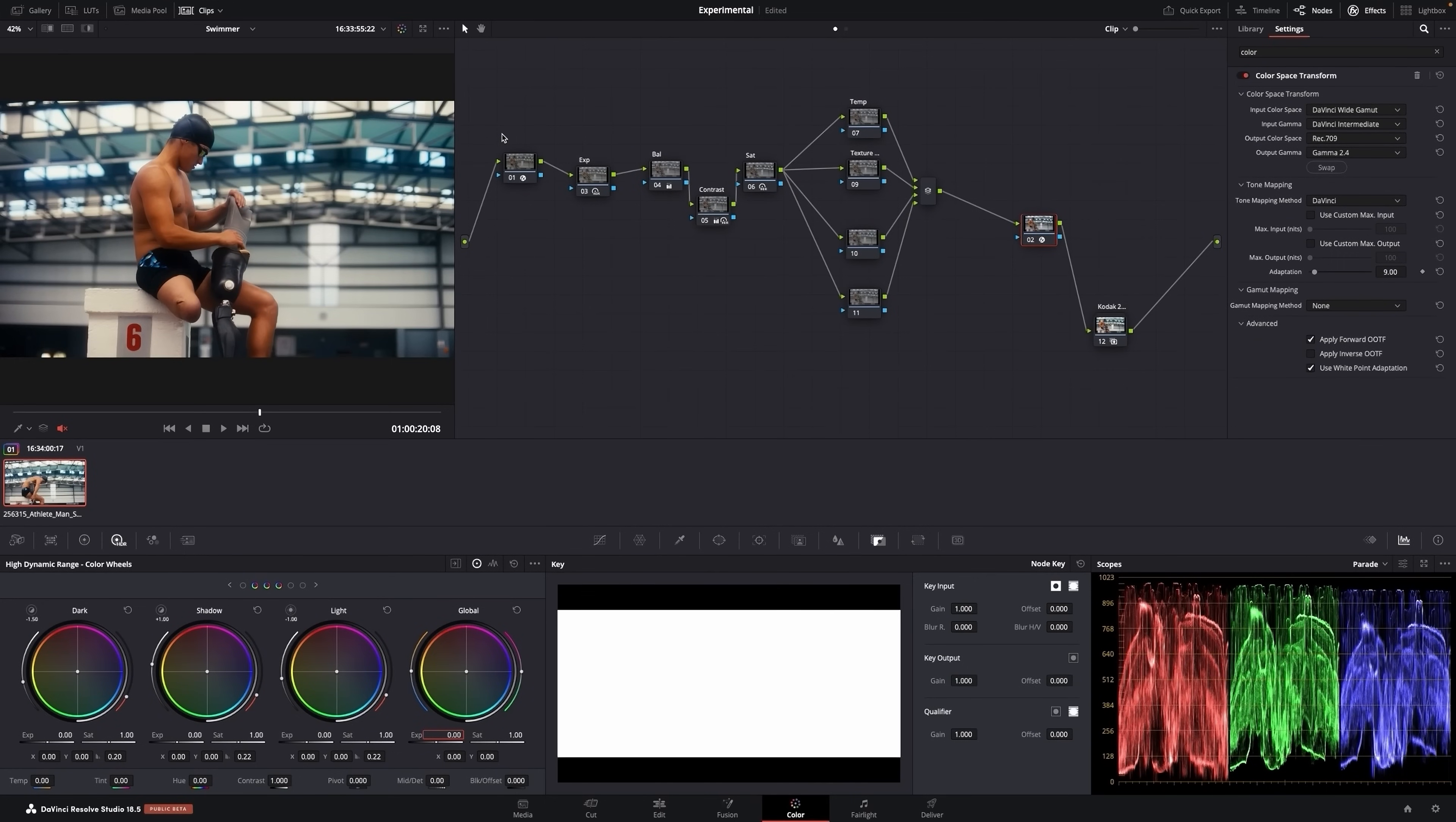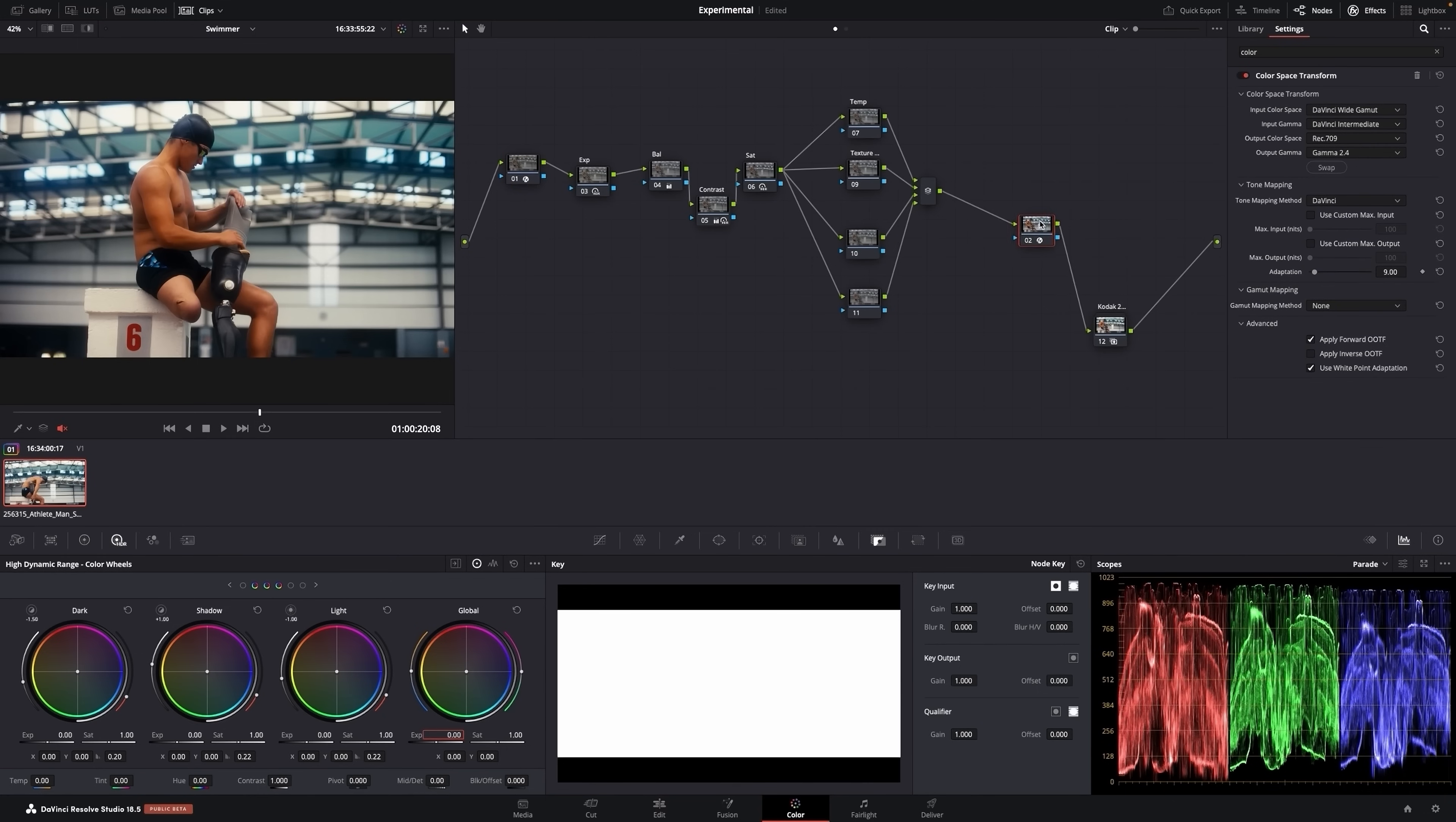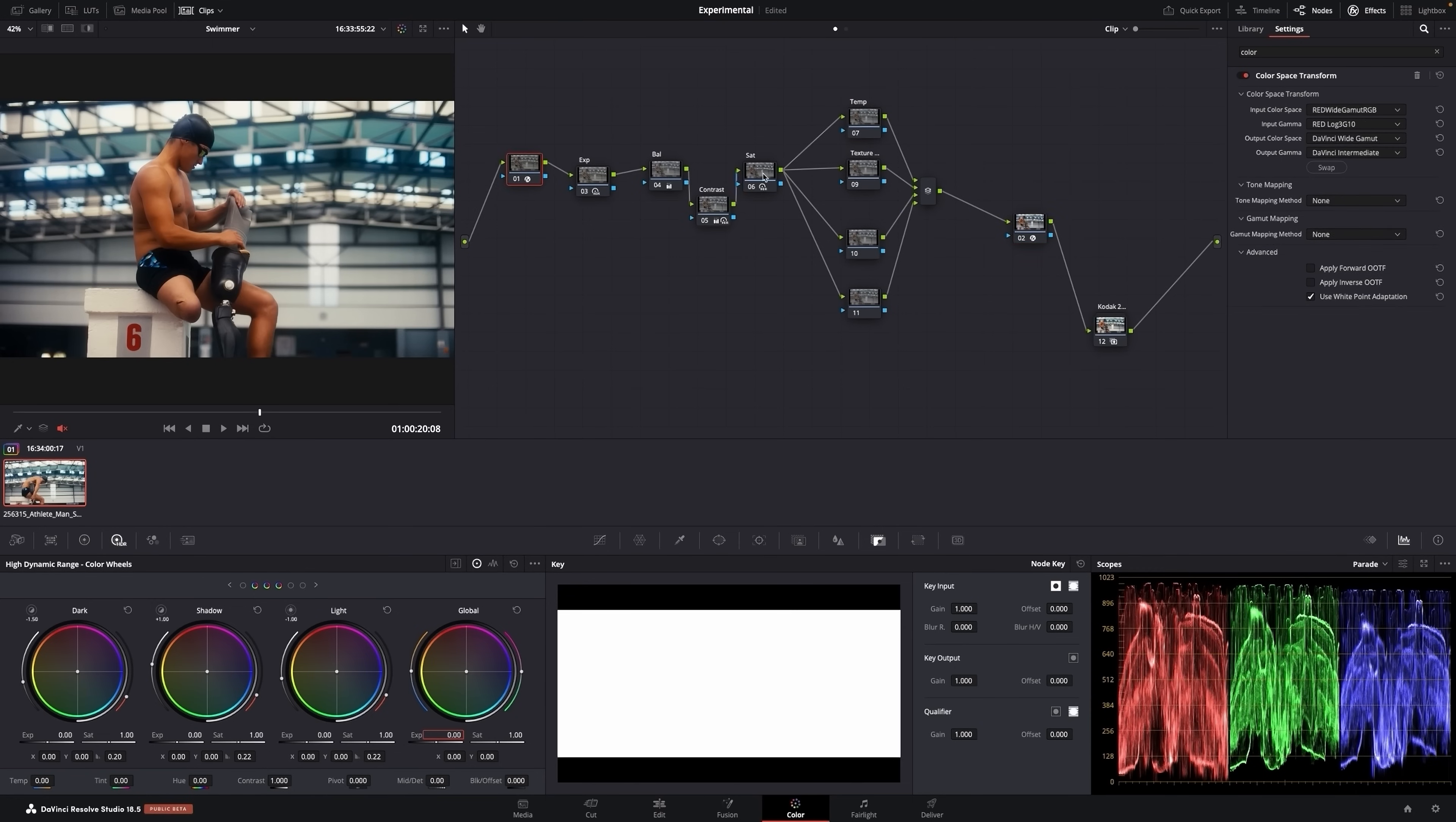The main thing to know is that in this type of color management, where you have a CST at the start and at the end, it gives you a lot of control over the input and the output and where you are grading. You always want to grade, majority of the time, in the middle, where DaVinci Wide Gamut. This is the information you're dealing with here. This is one way of doing it.